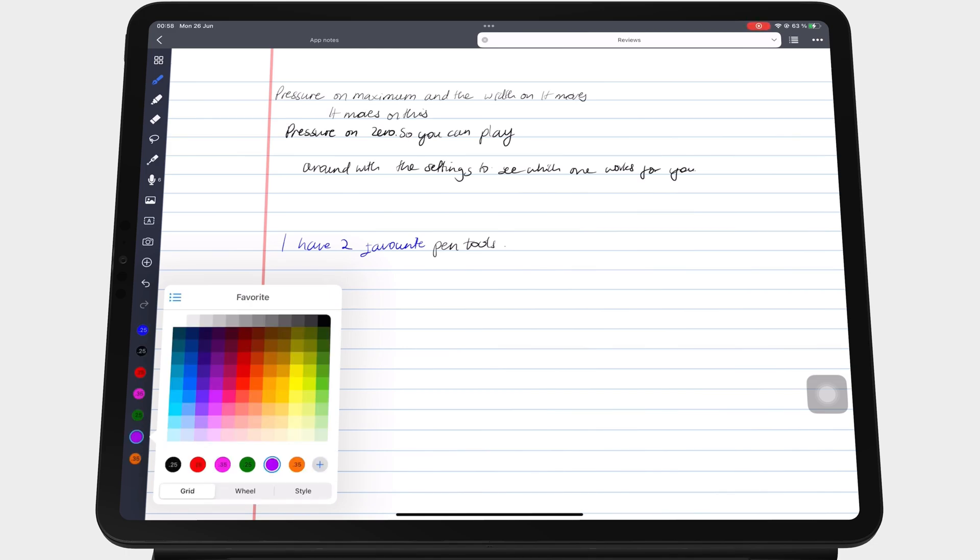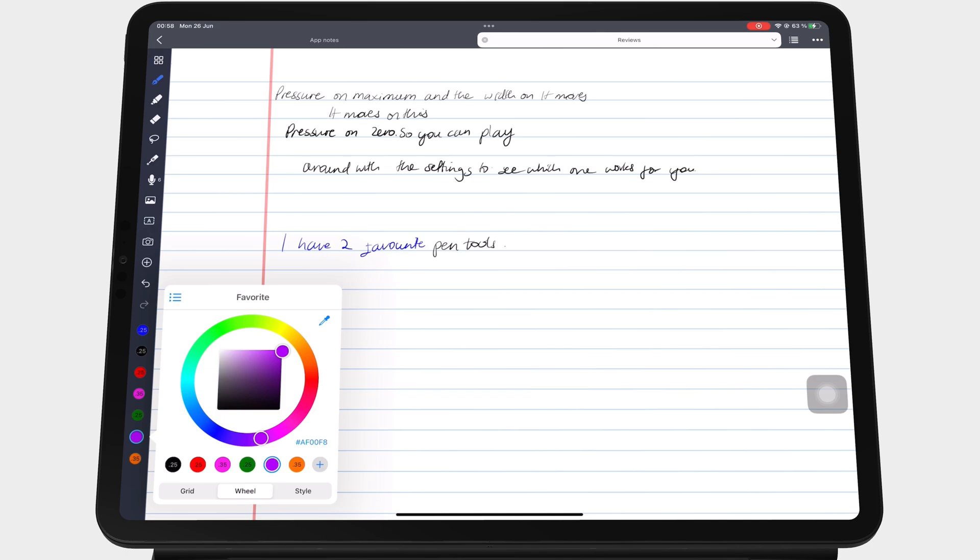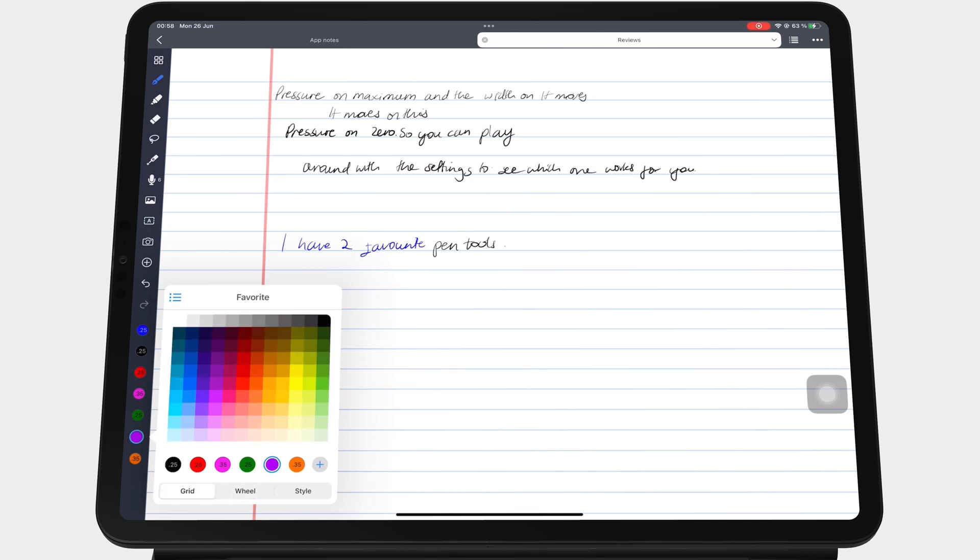On the grid or wheel, long pressing a color or pen tool lets you delete it.